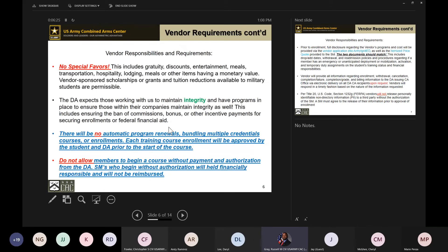No special favors — this means no offering gratuity, discounts, entertainment, meals, transportation, hospitality, lodging, etc. These items are not permitted. If you offer a military discount for your services across the board, we greatly appreciate that and it is okay. But offering items like entertainment or lodging costs or travel costs is not allowed. The Department of the Army expects our vendors and business partners to have the highest level of integrity.